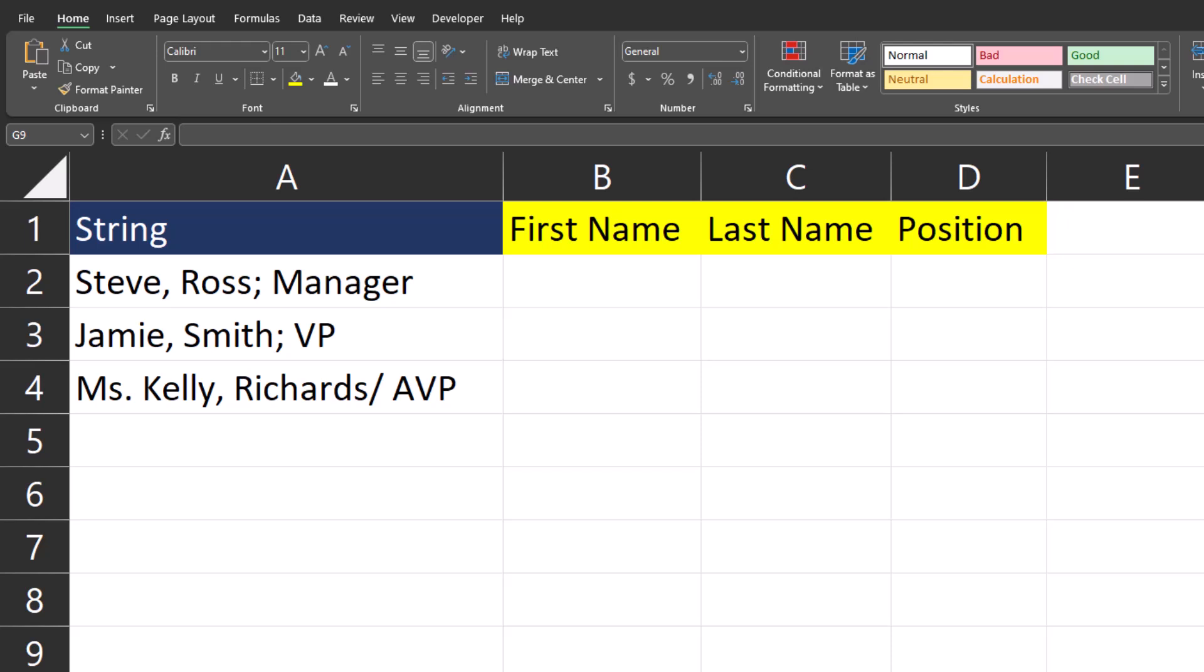In a situation where you have strings with multiple delimiters, such as commas, semicolons, slashes, or even a prefix, TextSplit can get the job done. We're going to take a look at five different examples to show you how this powerful formula works.